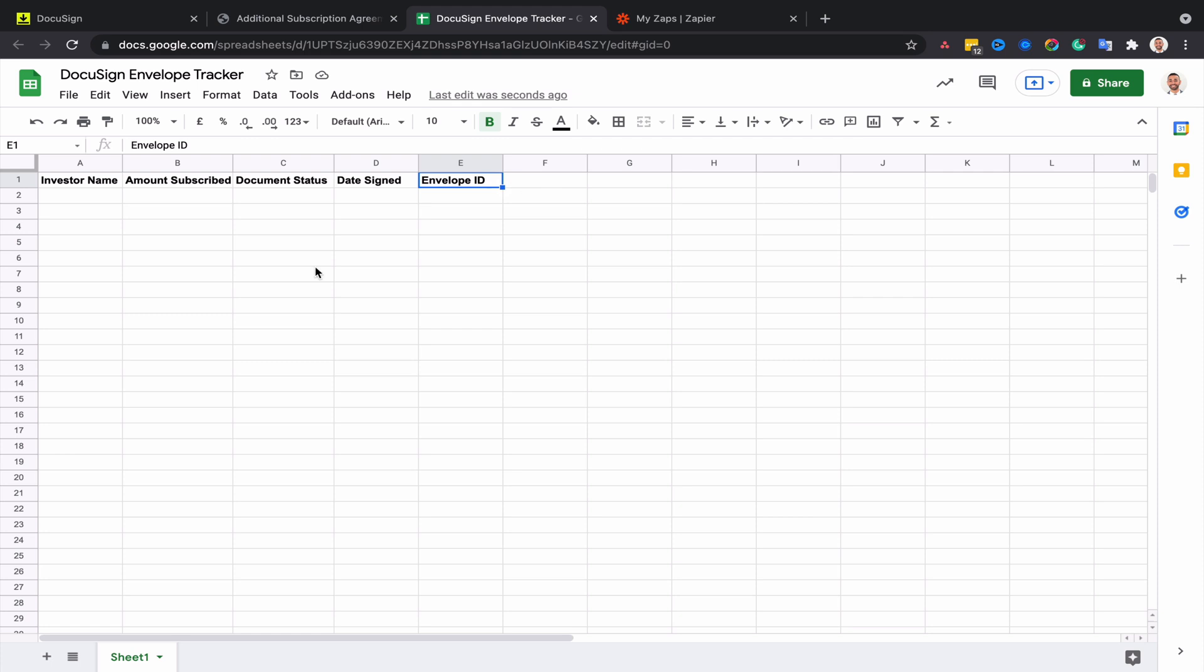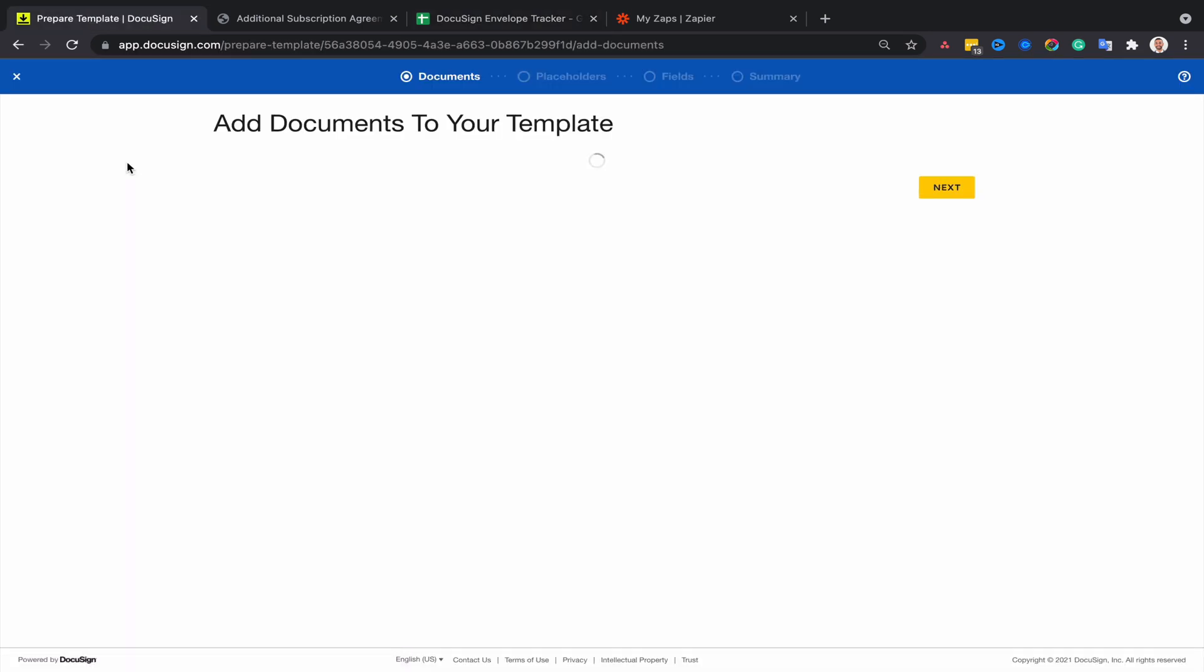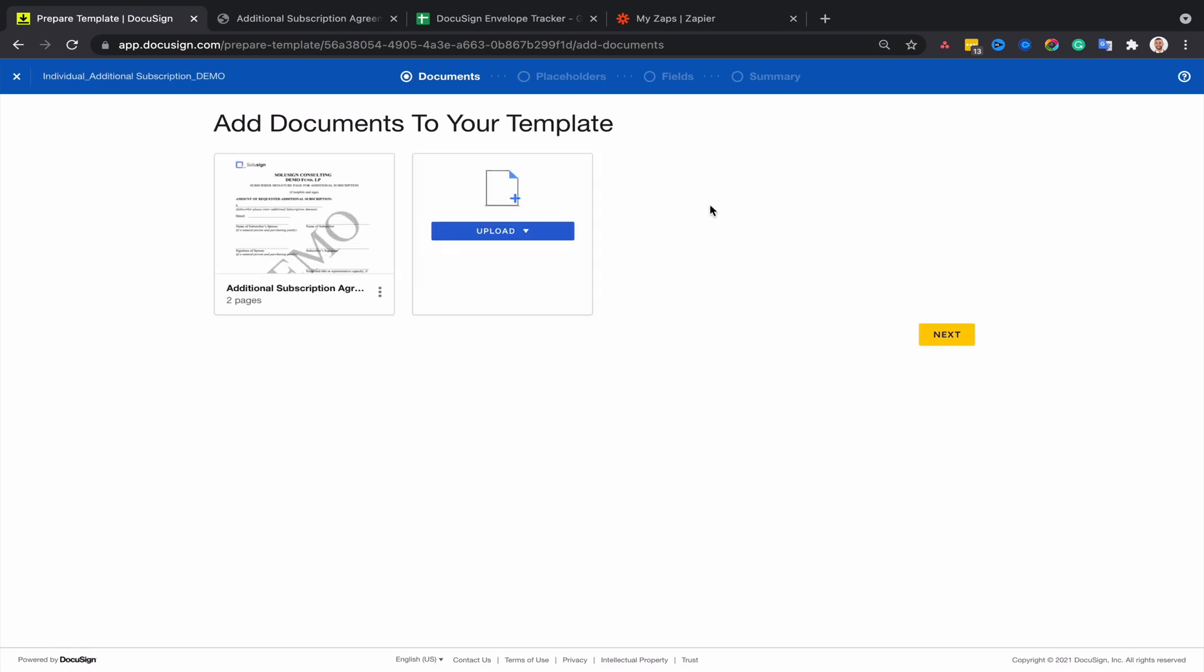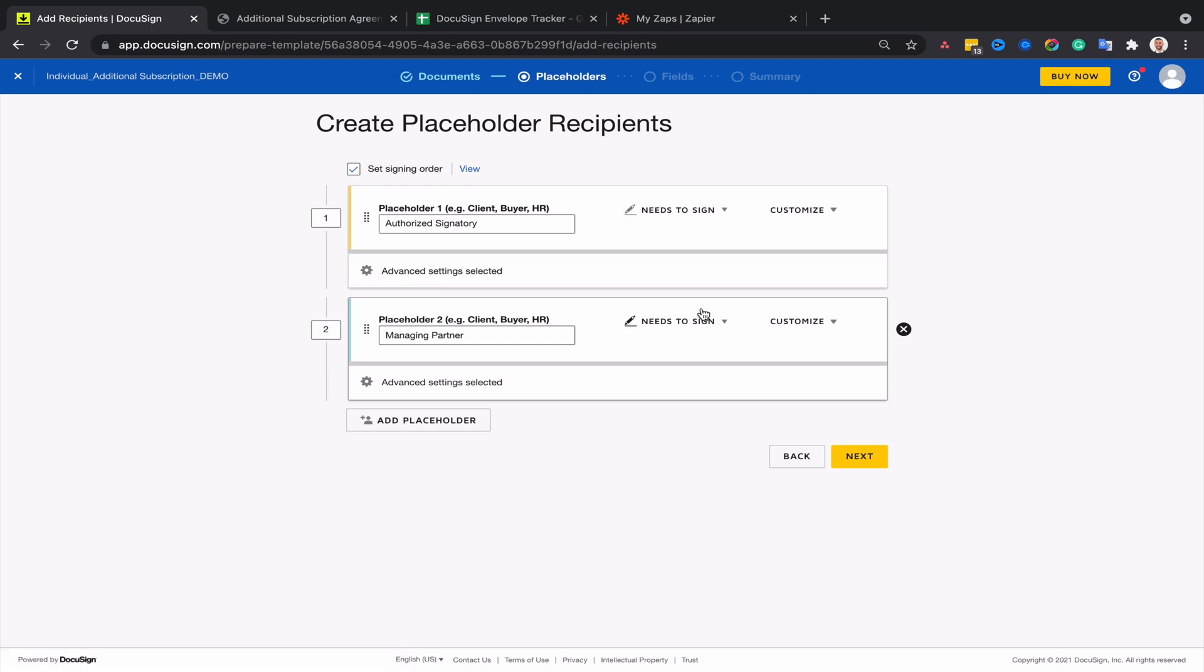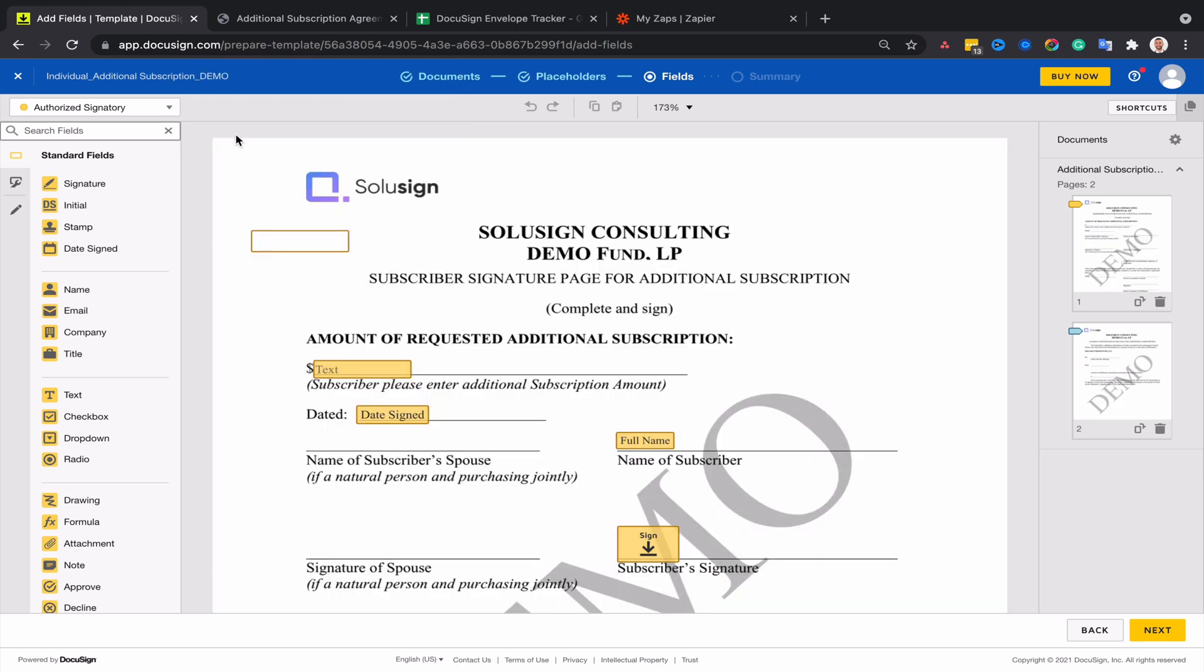Now we need to prepare our template in DocuSign. I'm going to edit the template, and by the way, I hope that by now you've already watched my How to Create a Template in DocuSign tutorial. If you haven't, I highly recommend you go ahead and do this before you continue with this video.